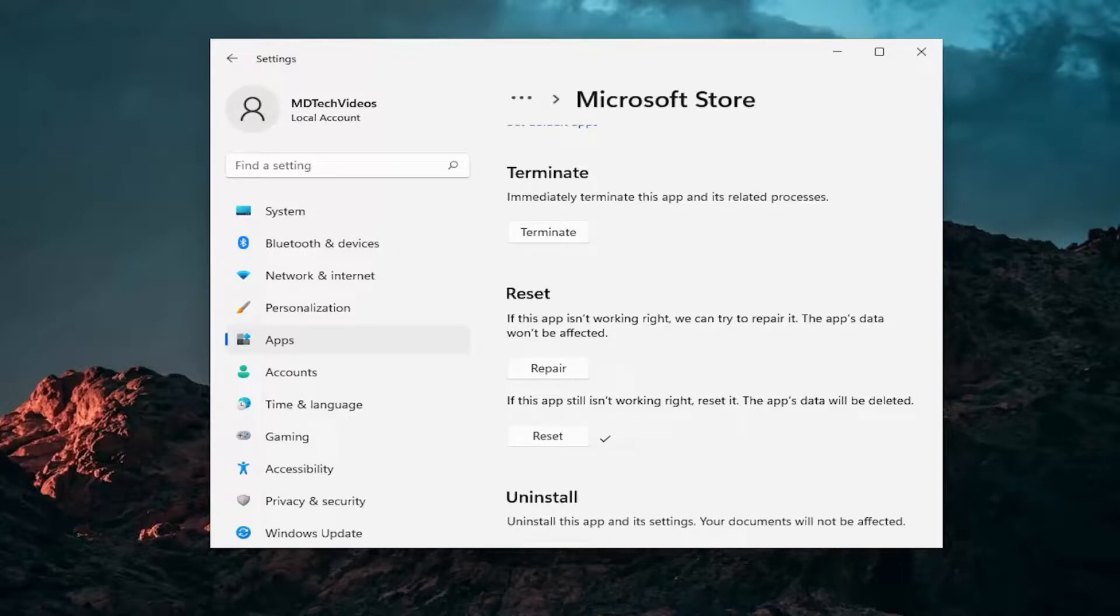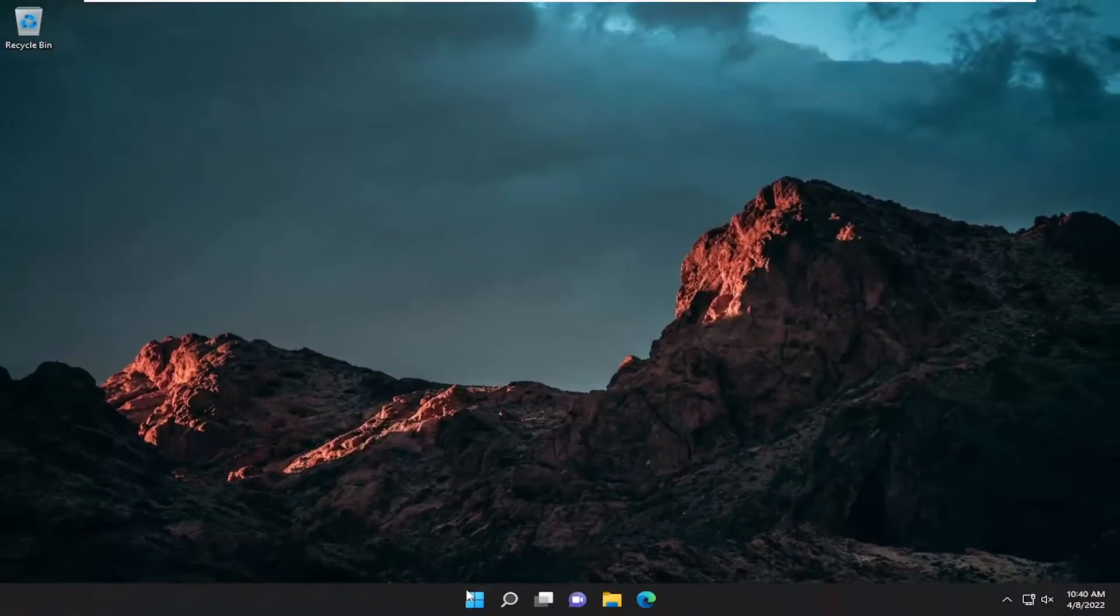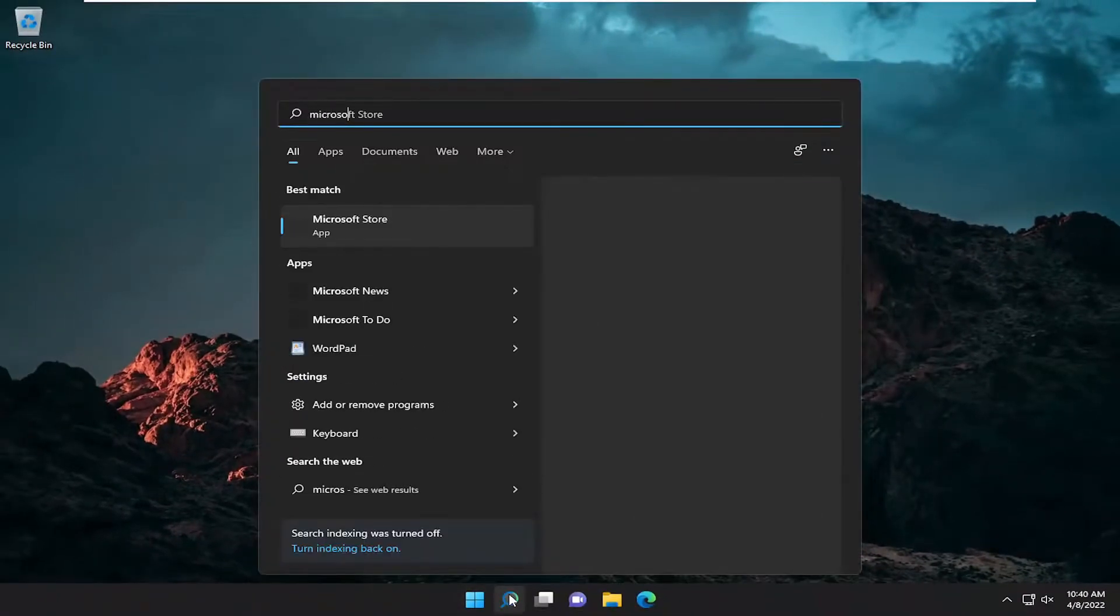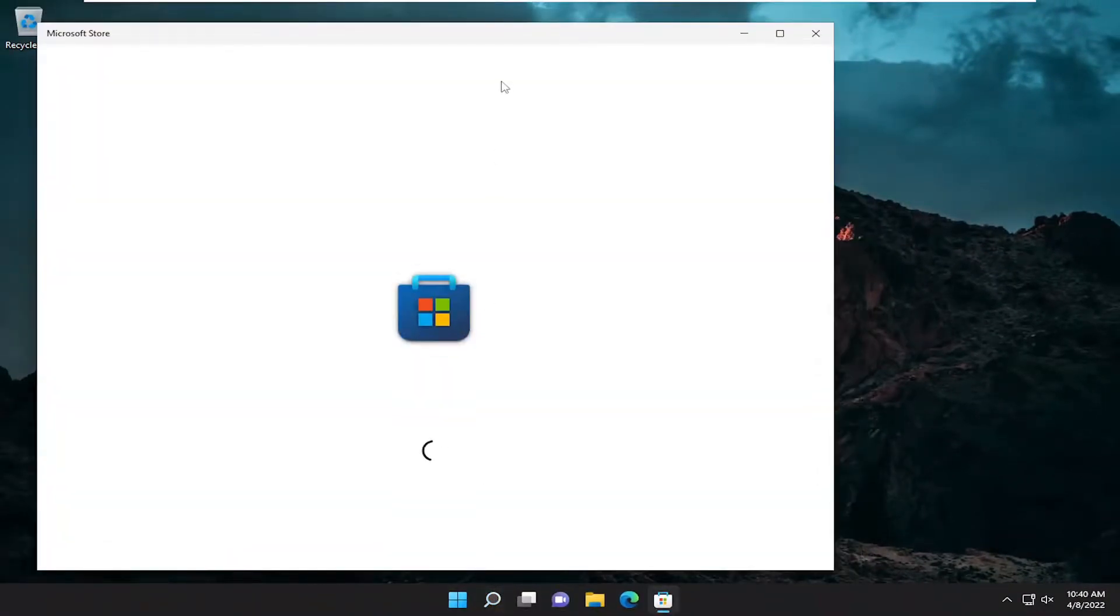Once you have that checkmark, you should be good to go. If you close out of here and you actually open up the Microsoft Store, you should be good.